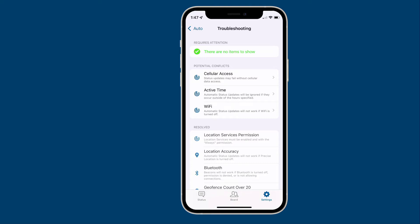You can also see an area called Potential Conflicts. These are things we can't necessarily detect ourselves on your device, but they may be issues. For example, if you have cellular access off, once you've left your Wi-Fi we probably can't perform status updates. Wi-Fi also dramatically increases the accuracy of geofences. Active Time is also on the list — if you have that feature enabled, automatic status updates could be ignored if they occur outside of your active time settings, so you may want to check or disable Active Time to make sure it's not interfering.